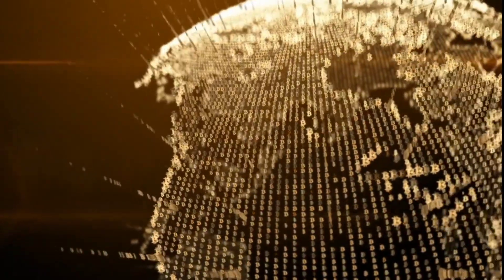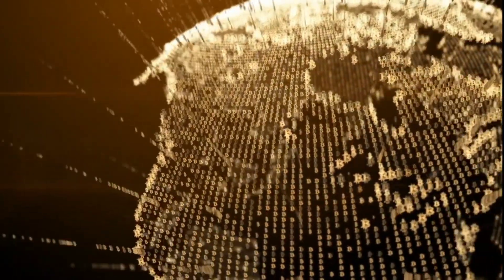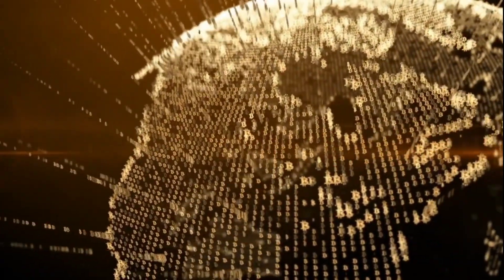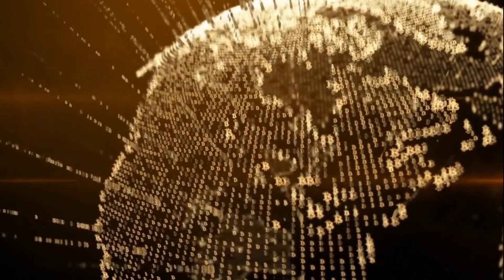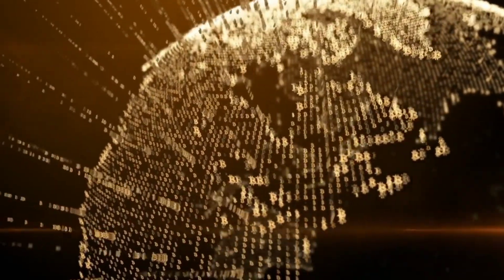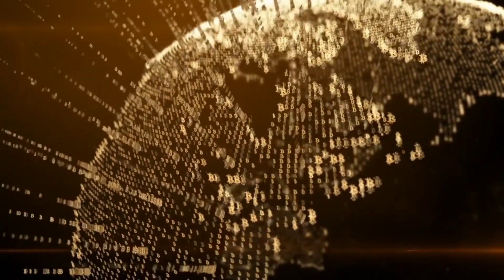Blockchain technology has revolutionized various industries, introducing new levels of transparency, security, and decentralization.